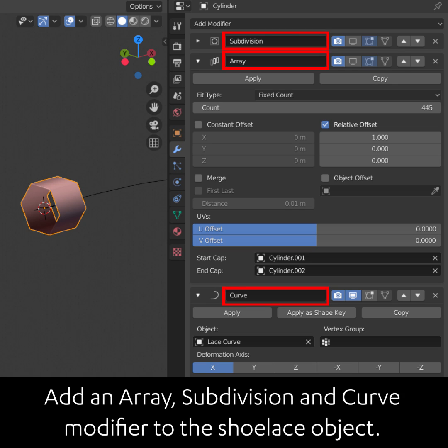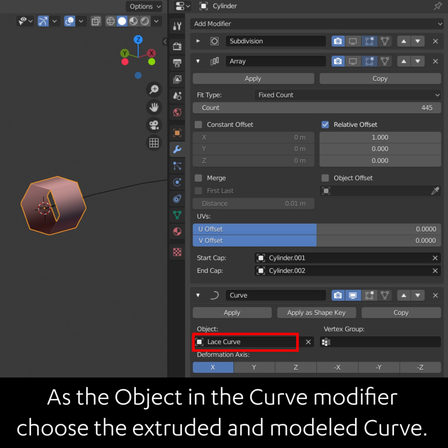Add an array, subdivision, and curve modifier to the shoelace object. As the object in the curve modifier, choose the extruded and modeled curve.